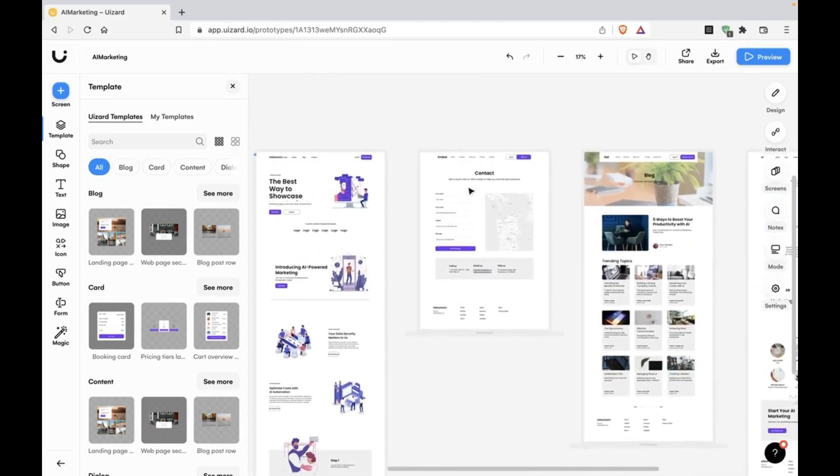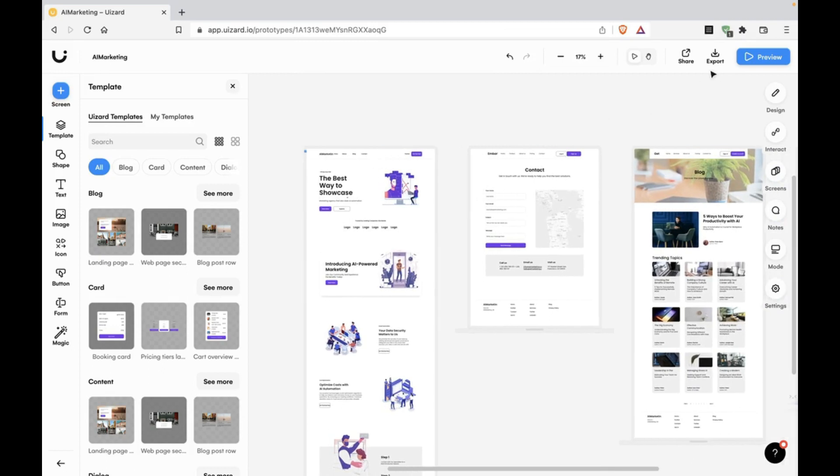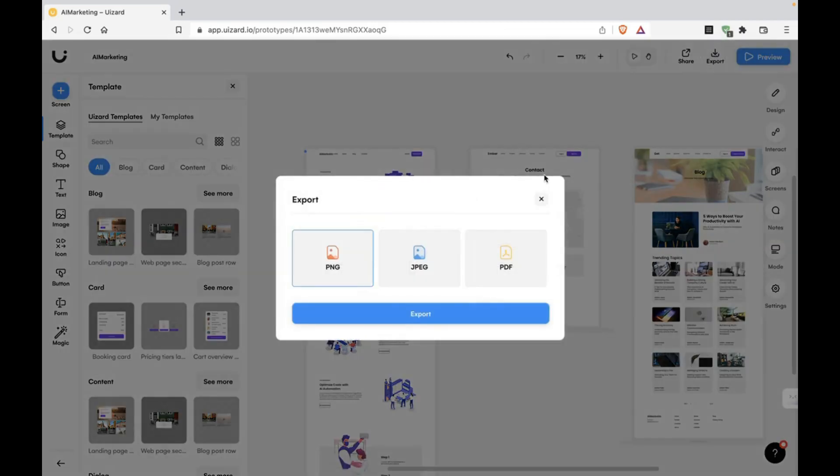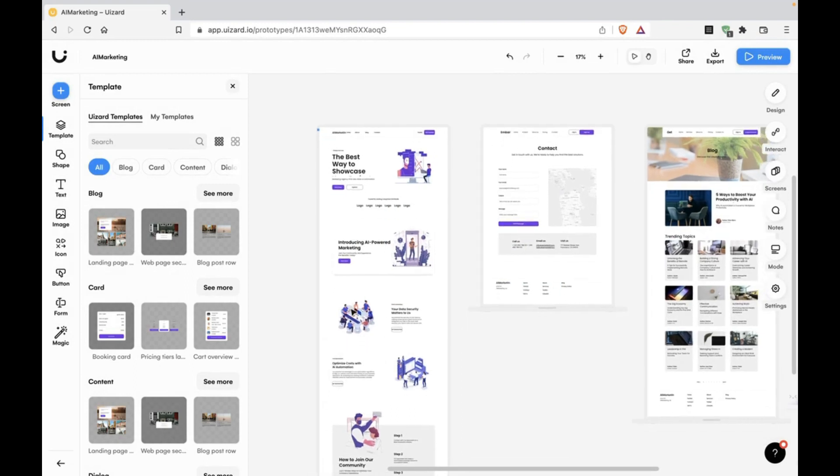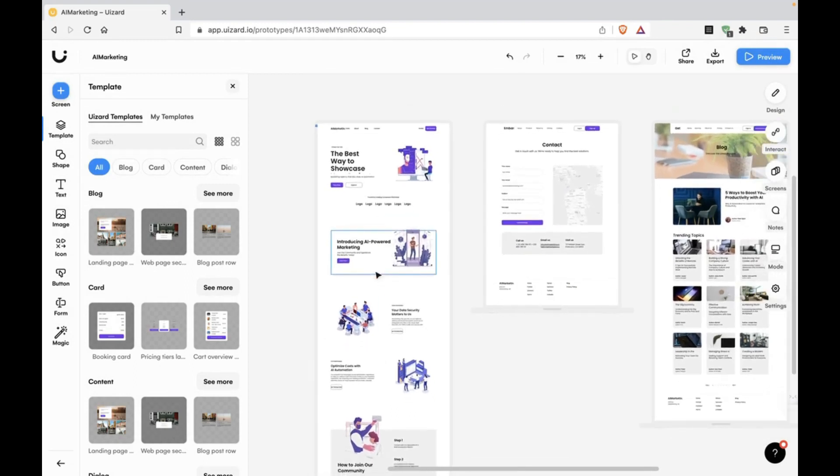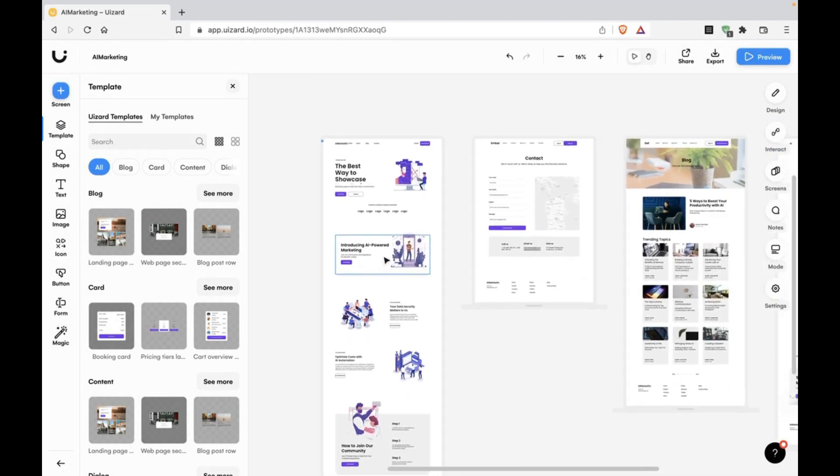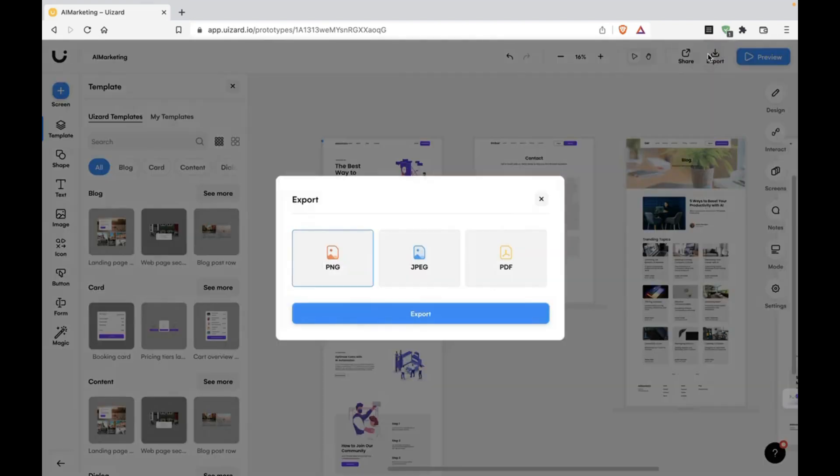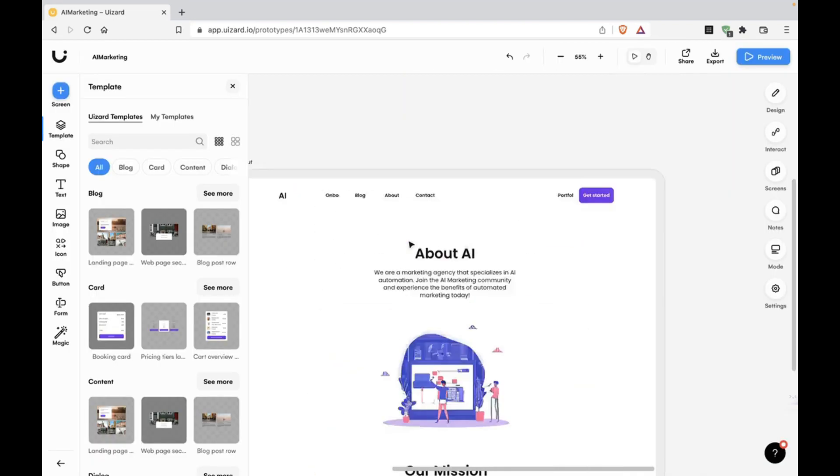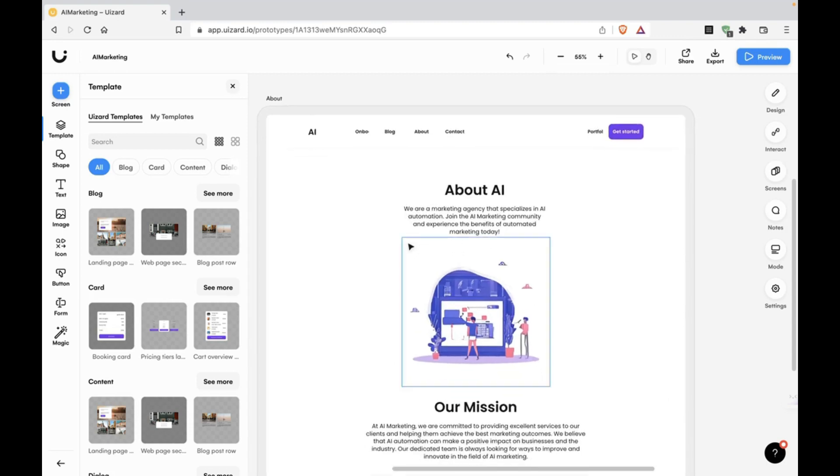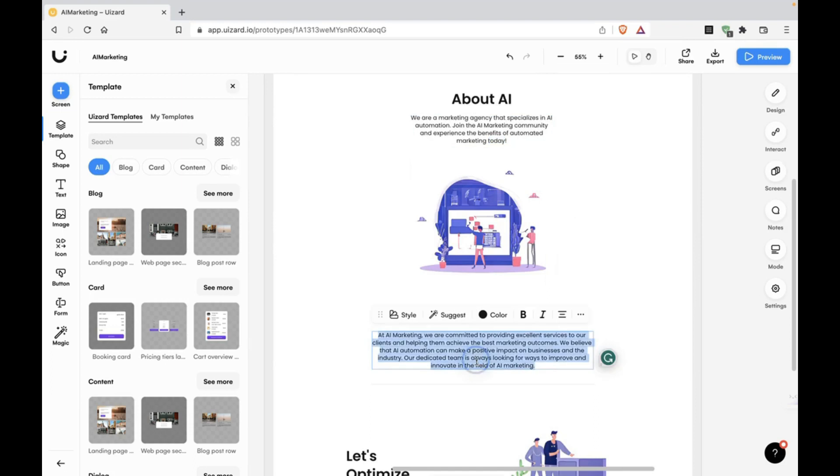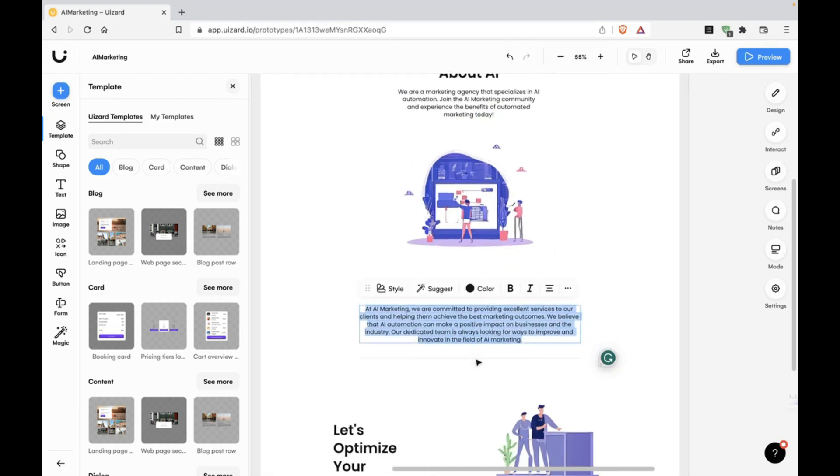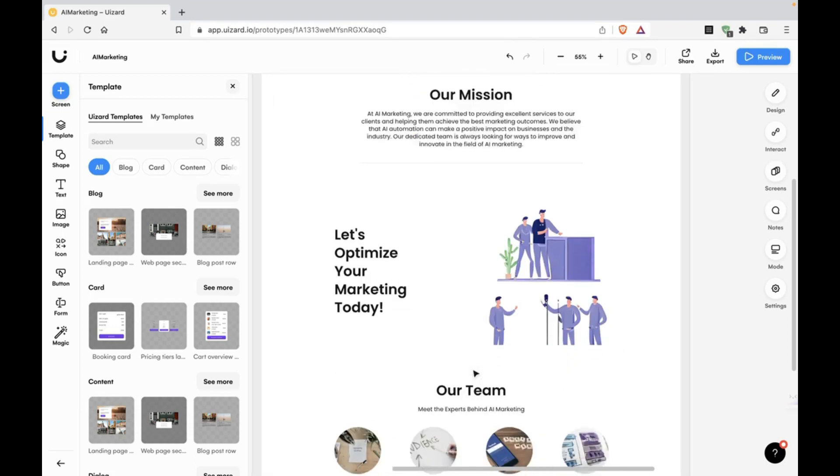I'm guessing you can export this. Click on the export button and you can export this to a PDF. Then you can put it to one of those plugins in Figma that convert PDFs to Figma files. Let's see this page about AI. We are a marketing agency that's specialized. Okay, this is good, decent copy.